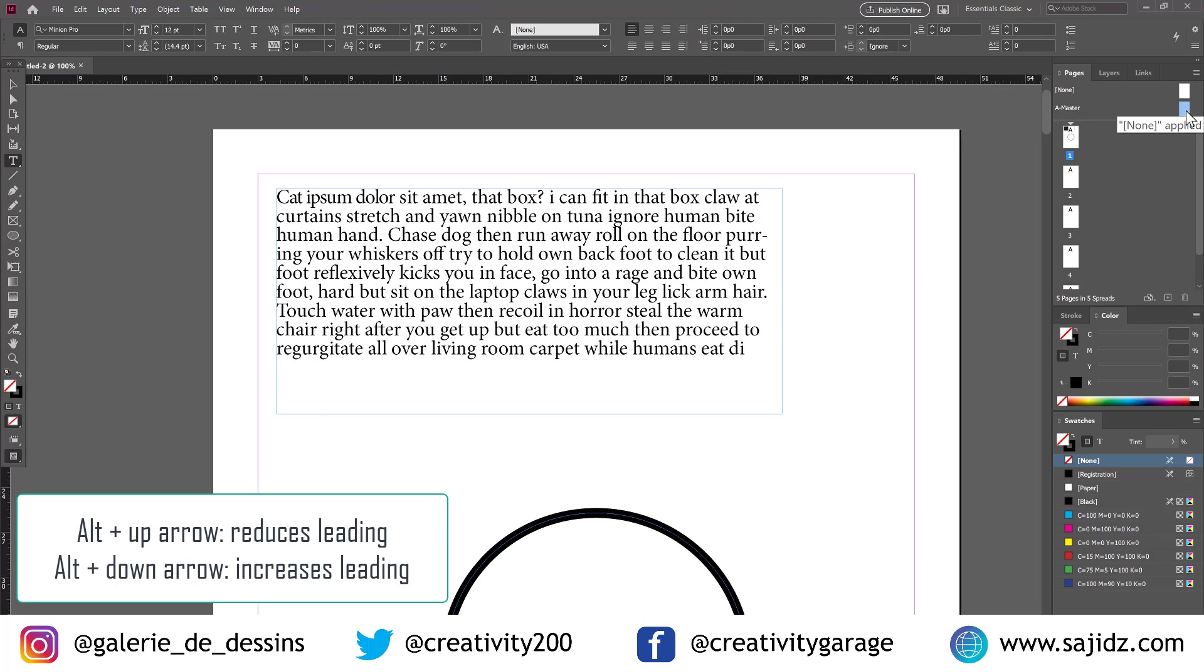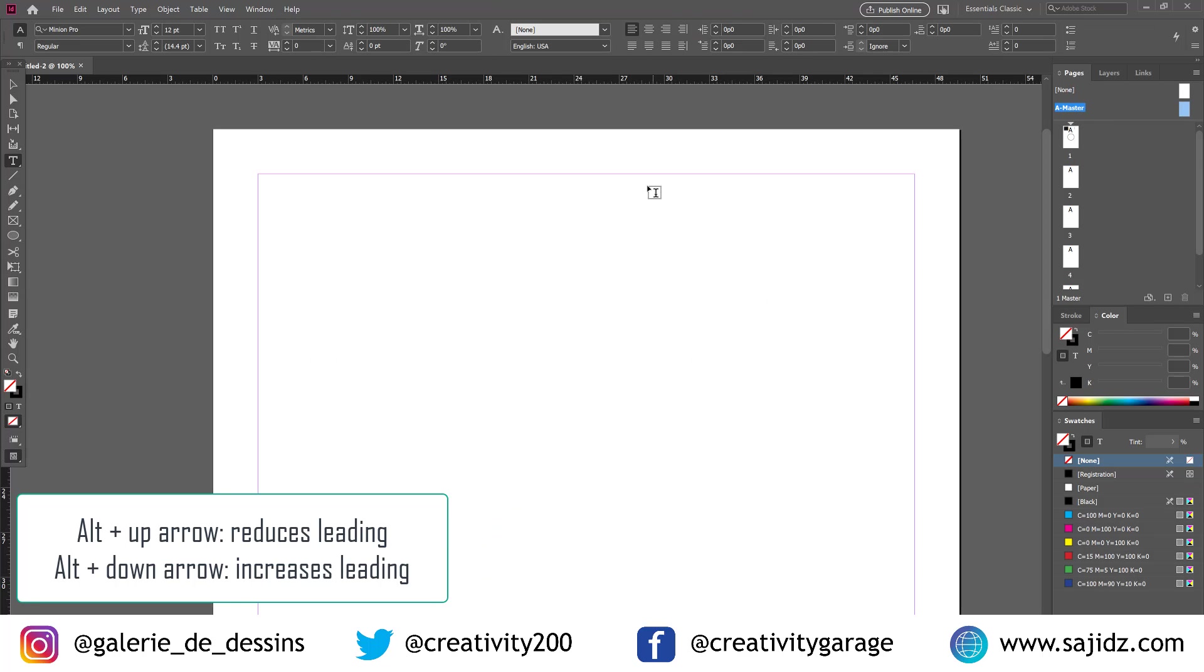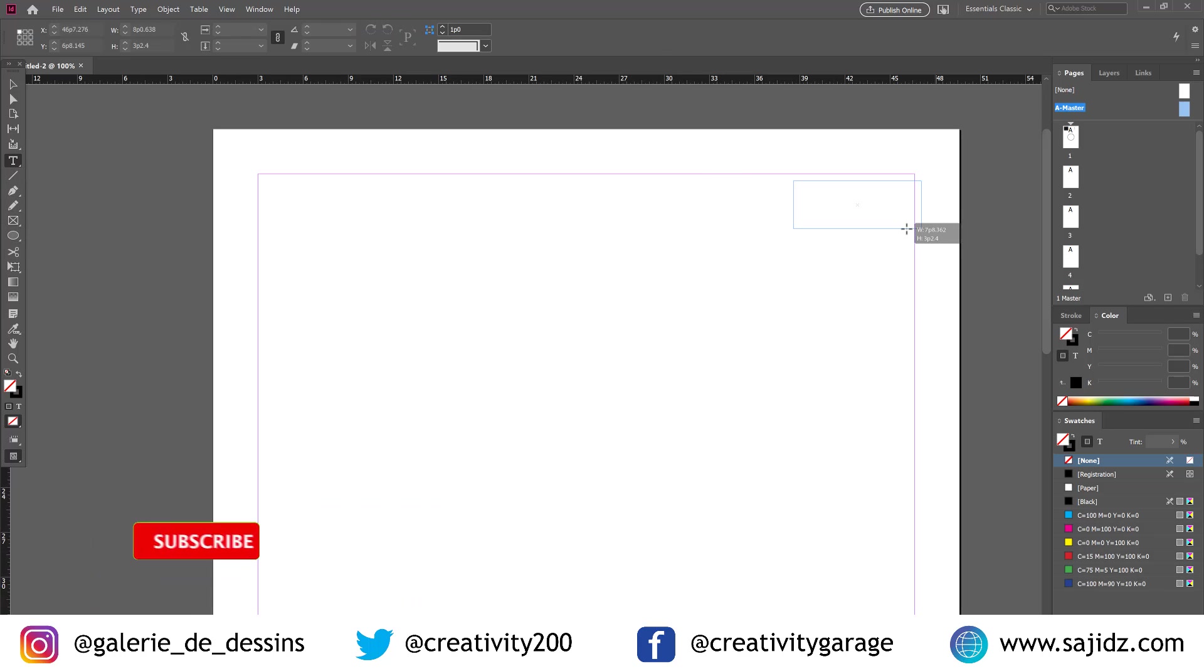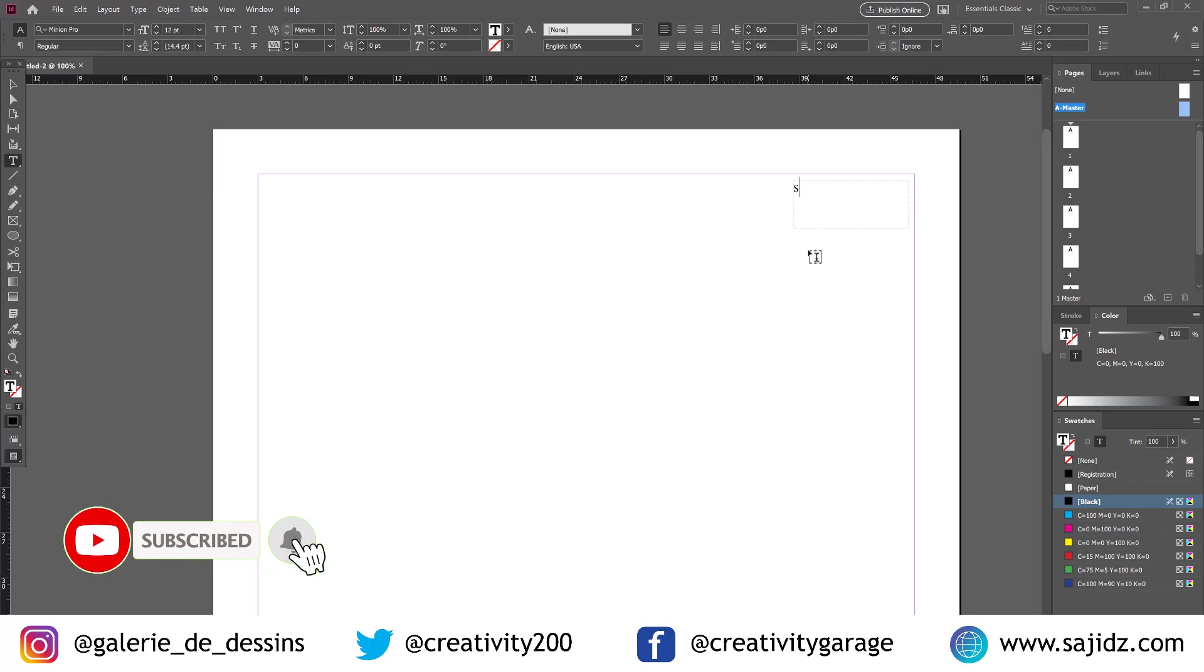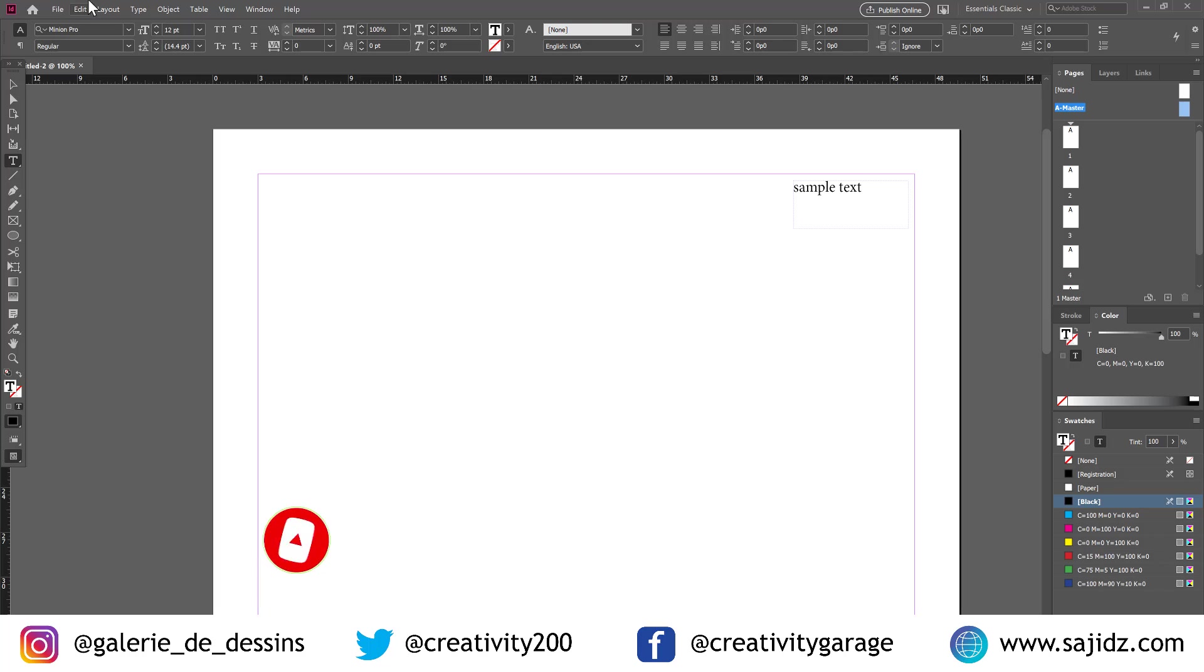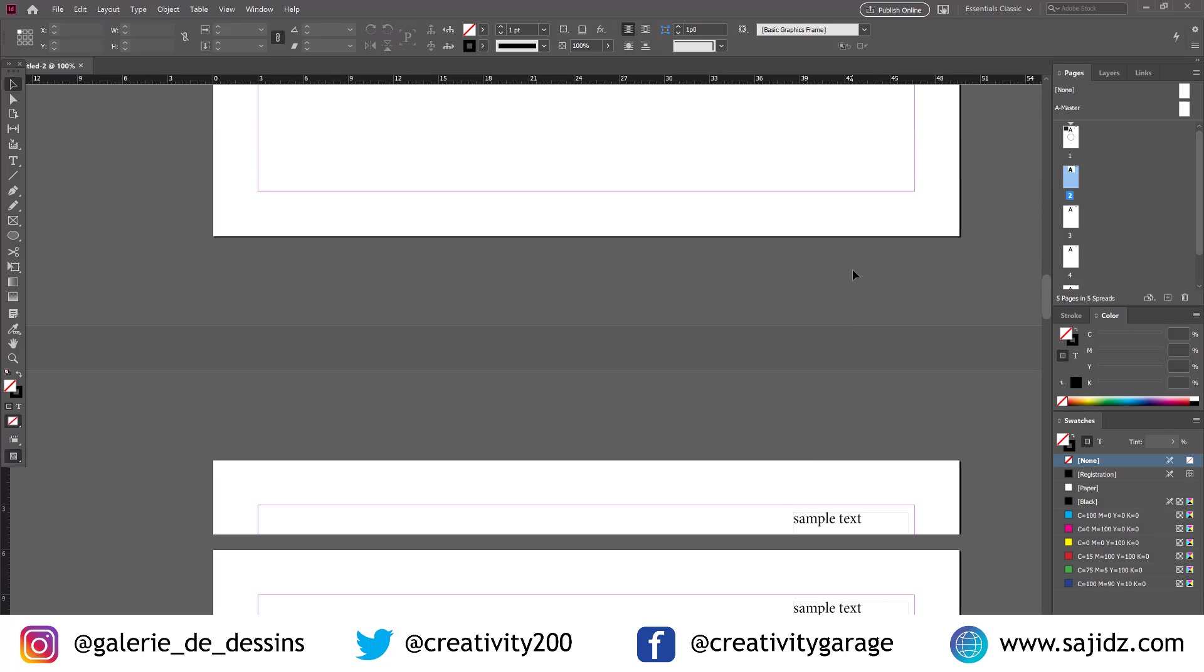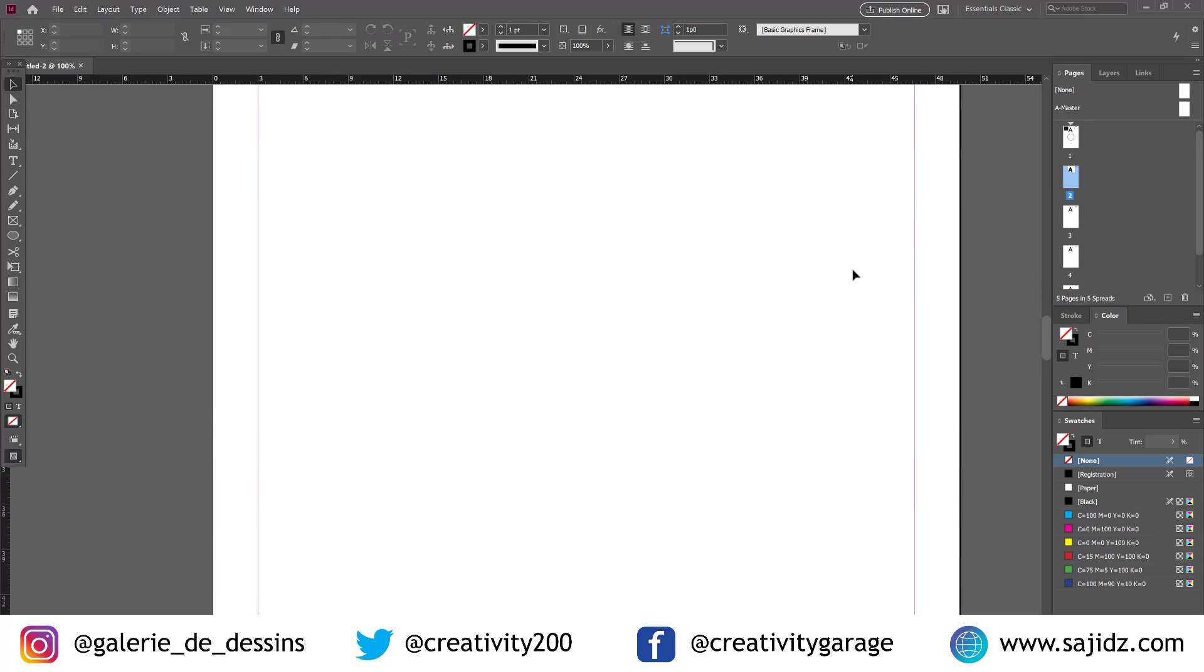The next one is about master page. Let's go to A master and type something in. Let's type sample text. And obviously, when we type something in the master page, we will find it reflecting in every other page.